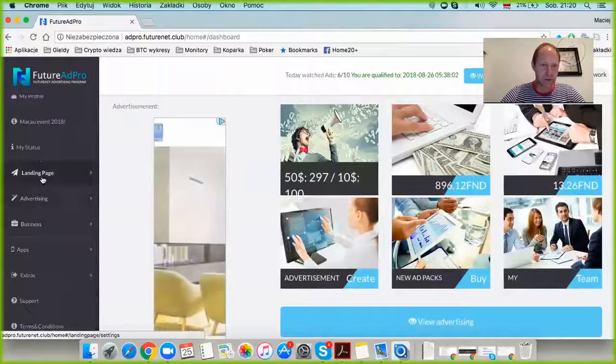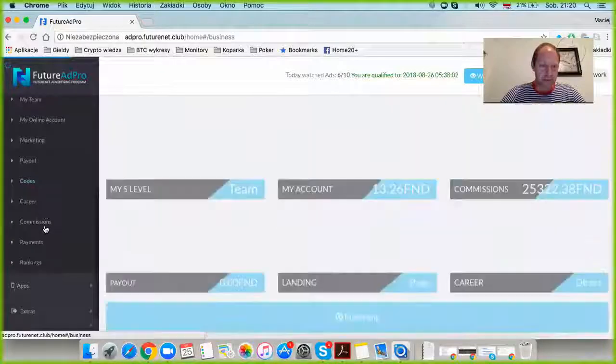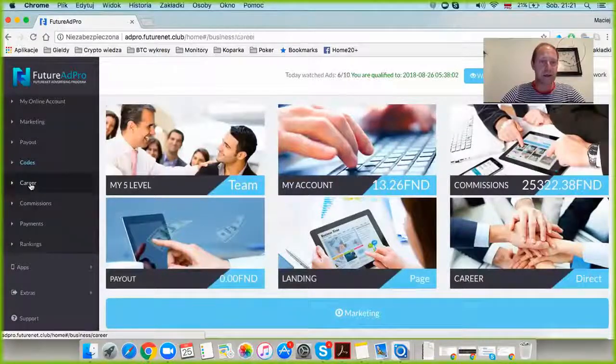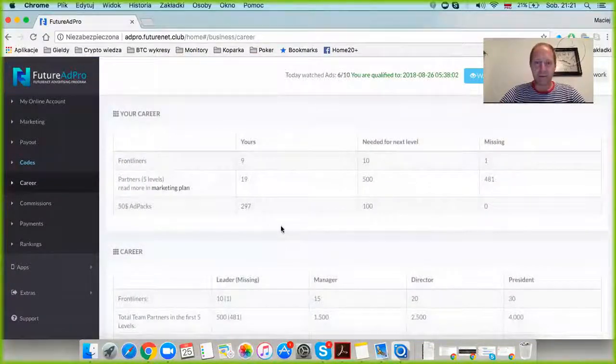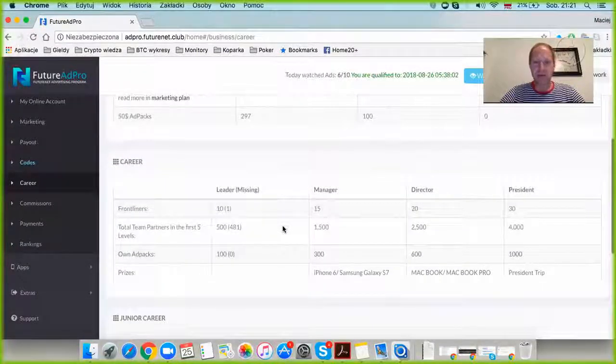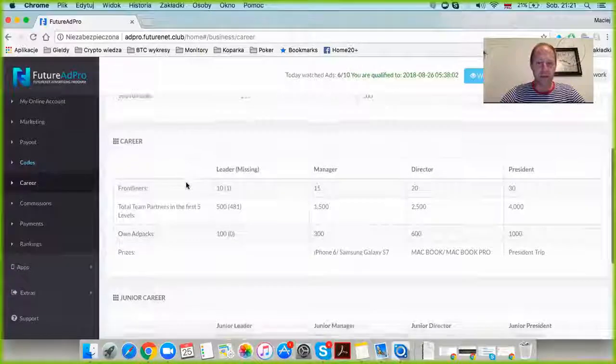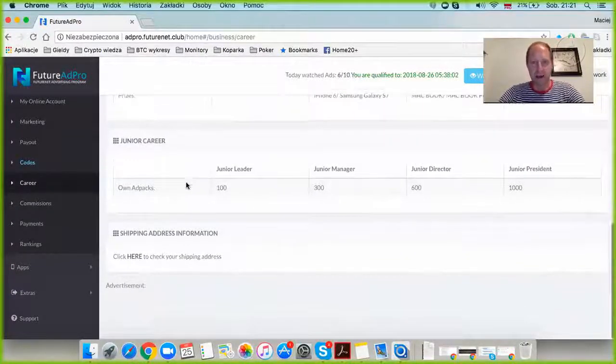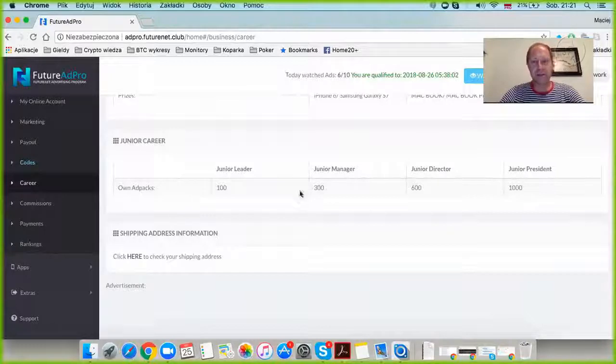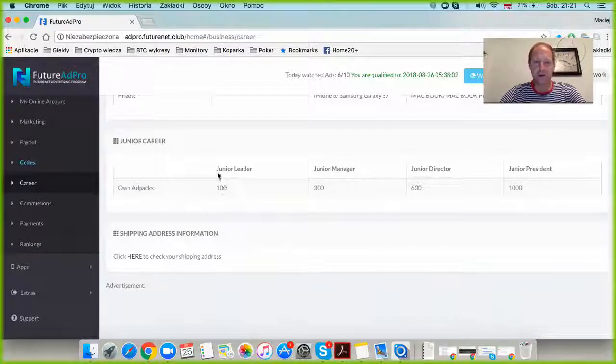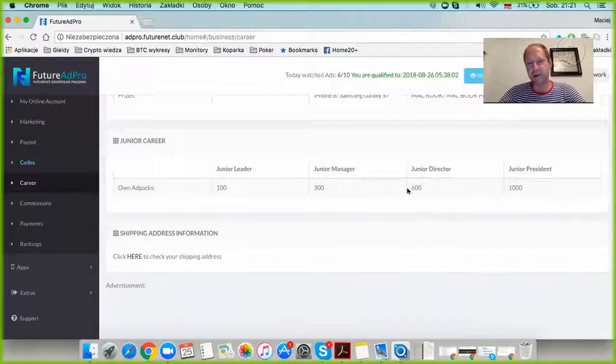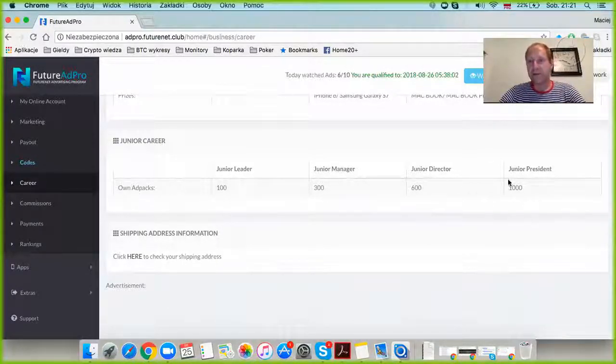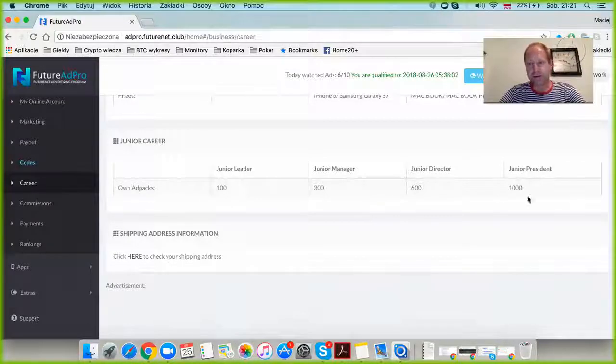I'm going to navigate to the business section and click on career. There are two types - this is the junior career. I have just reached junior manager status. At 100 packs you're a junior leader, at 300 you're a junior manager. The next step is junior director, and then junior president. My aim is to get to 1,000 packs as soon as possible.